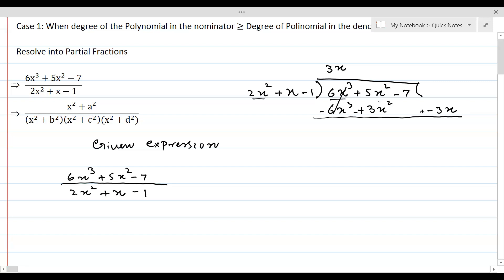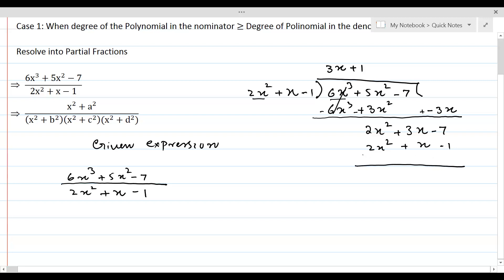The 6x³ terms cancel. 5x² - 3x² equals 2x², and we bring down +3x - 7. Now, what should we multiply 2x² + x - 1 by to get 2x²? Multiplying by 1 gives 2x² + x - 1. Changing the sign and adding: 3x - x = 2x and -7 + 1 = -6.